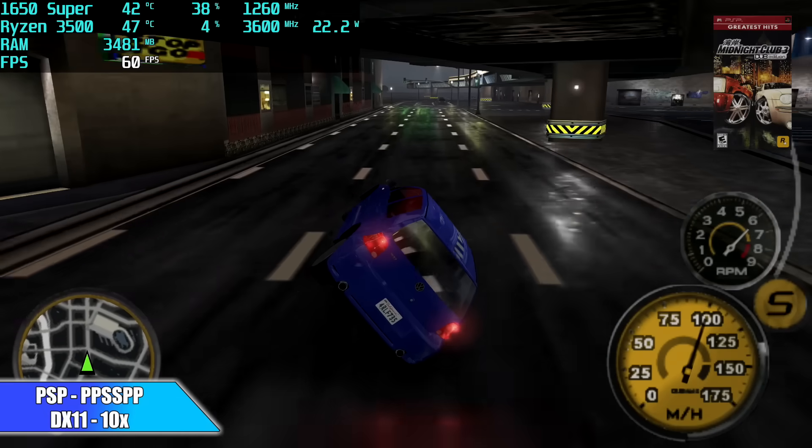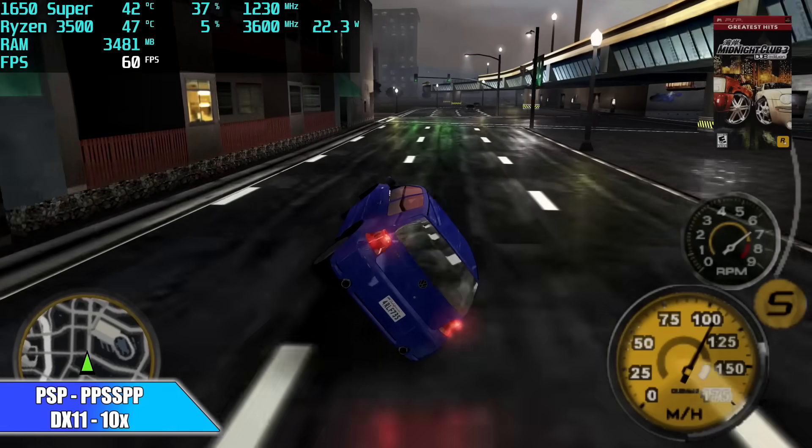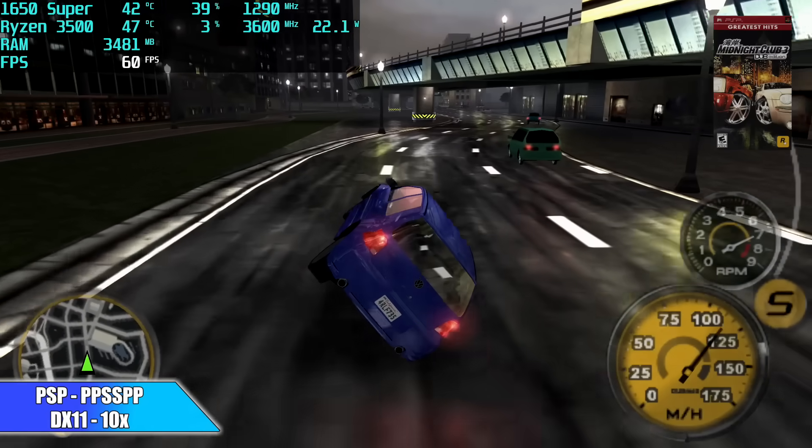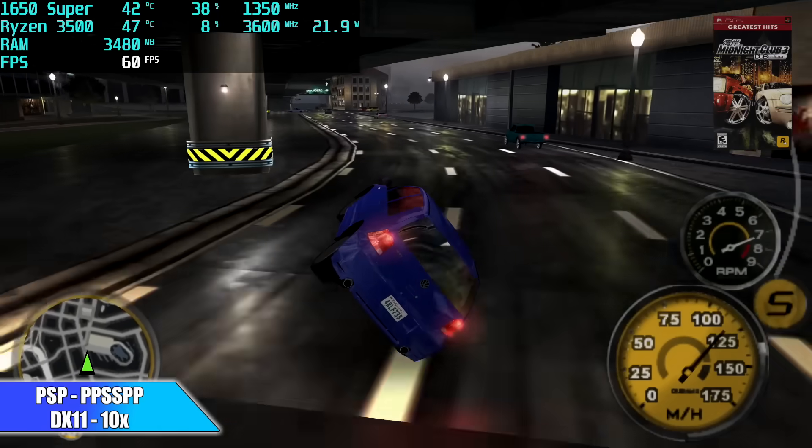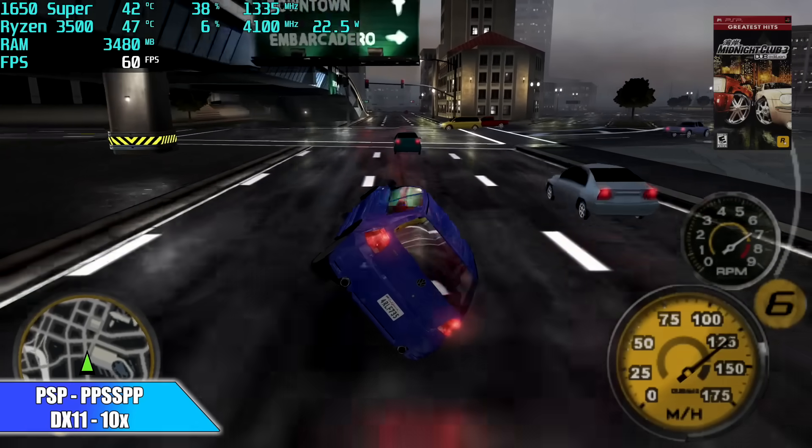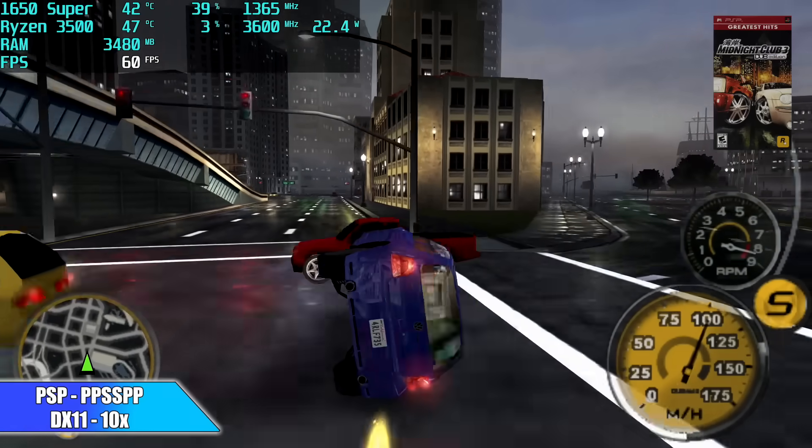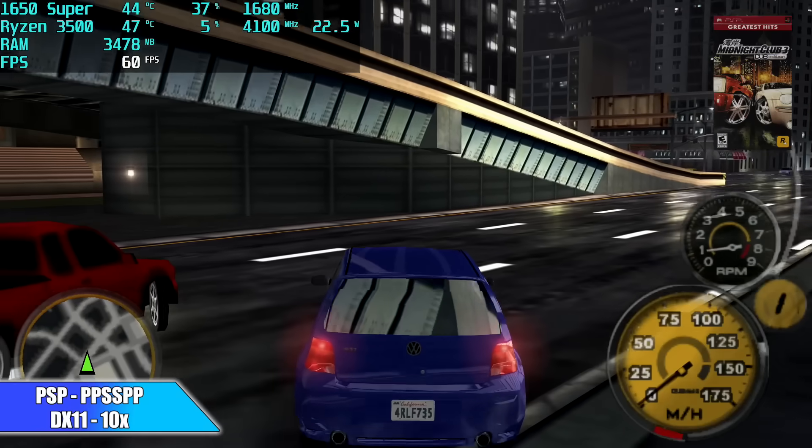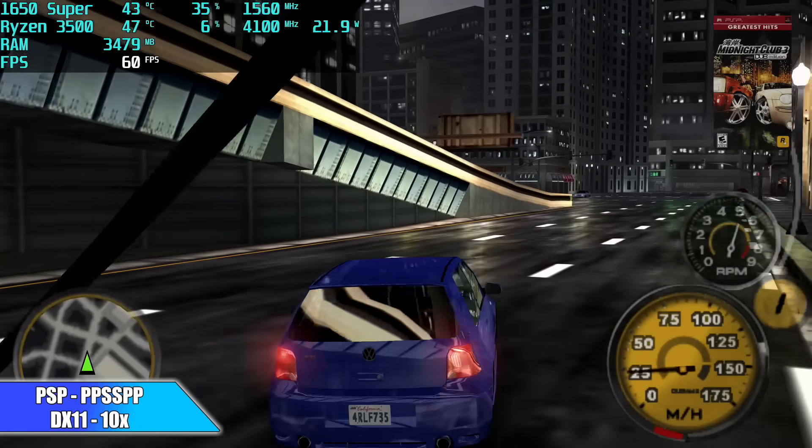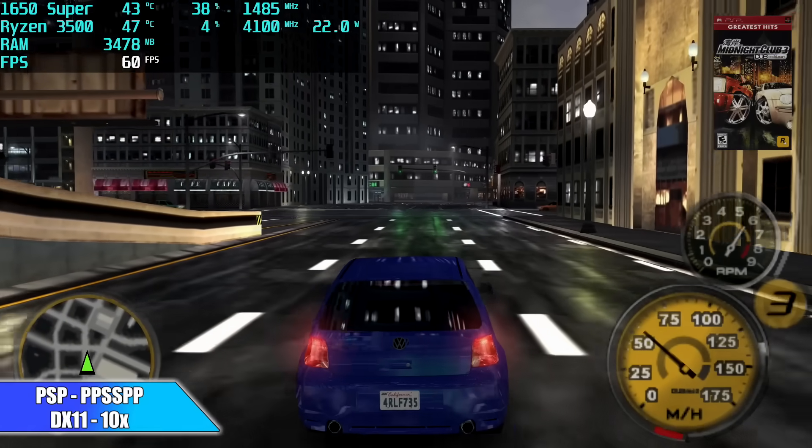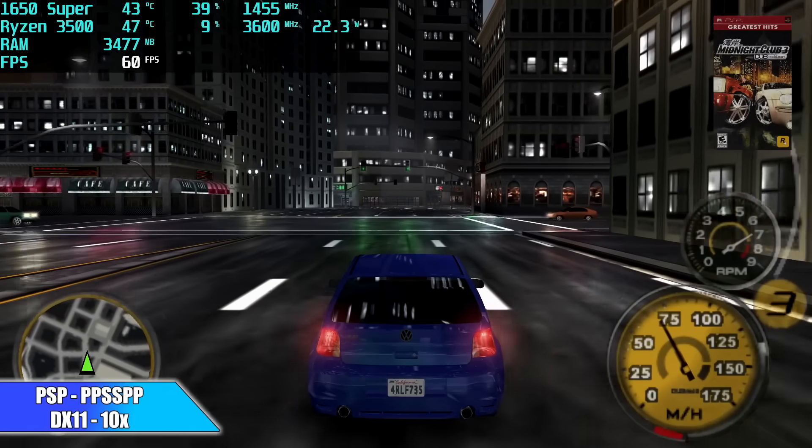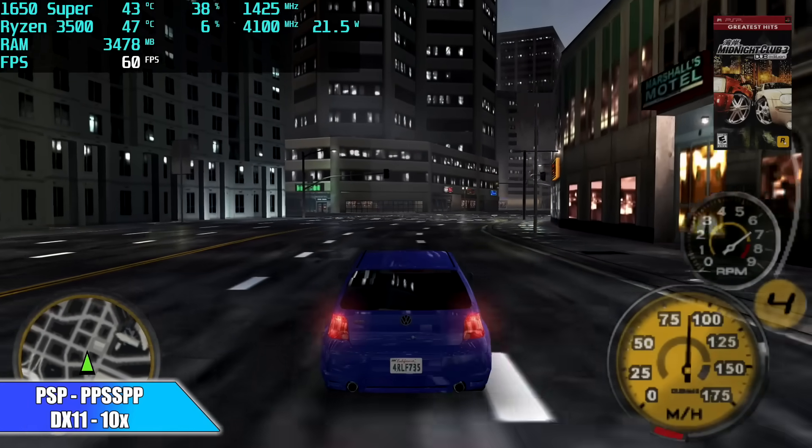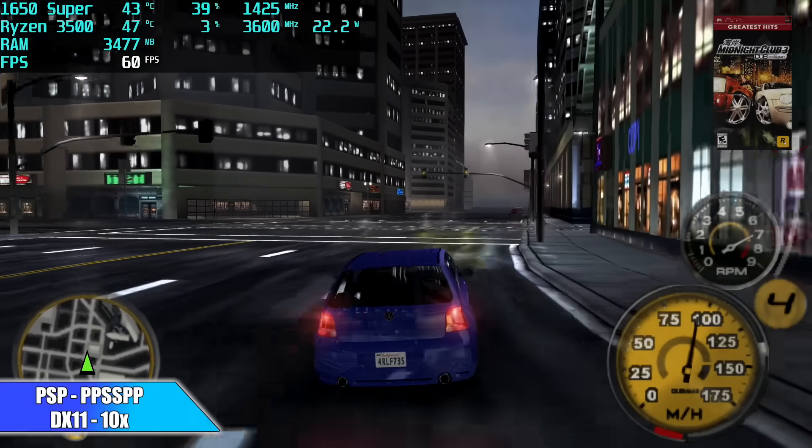This is Midnight Club 3 Dove Edition, using the DirectX 11 back-end with PPSSPP, and I was able to upscale this to 10x. So if you want to do PSP on this unit, it's going to handle everything as long as it's compatible with the emulator, even Chains of Olympus and Ghost of Sparta. So let's go ahead and take it up a notch.